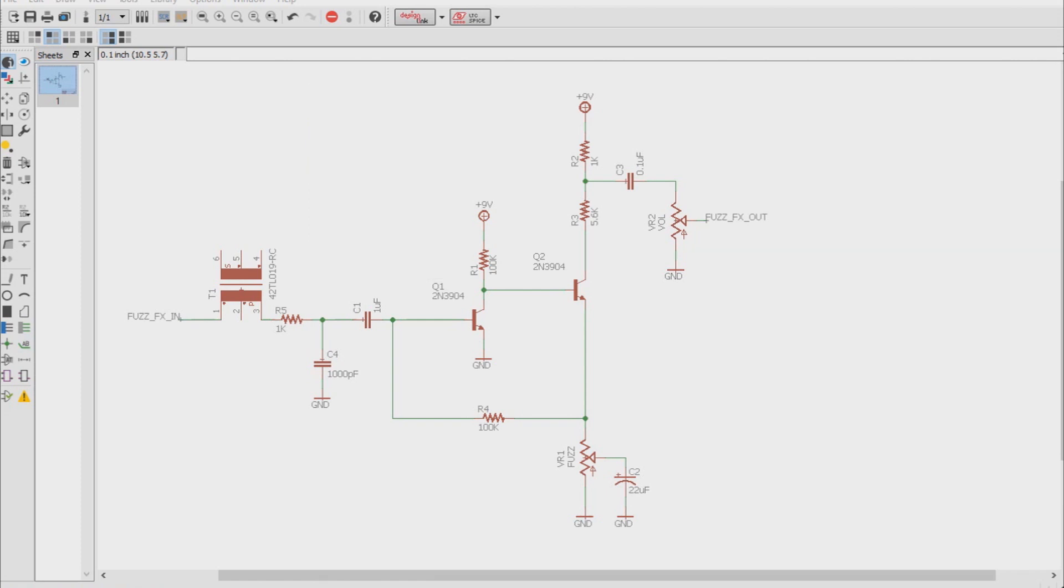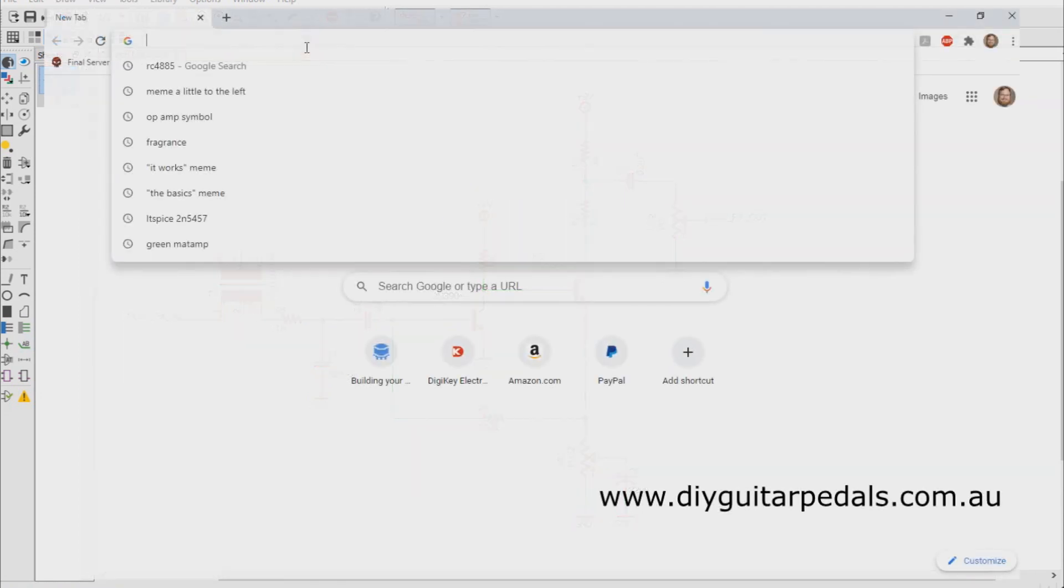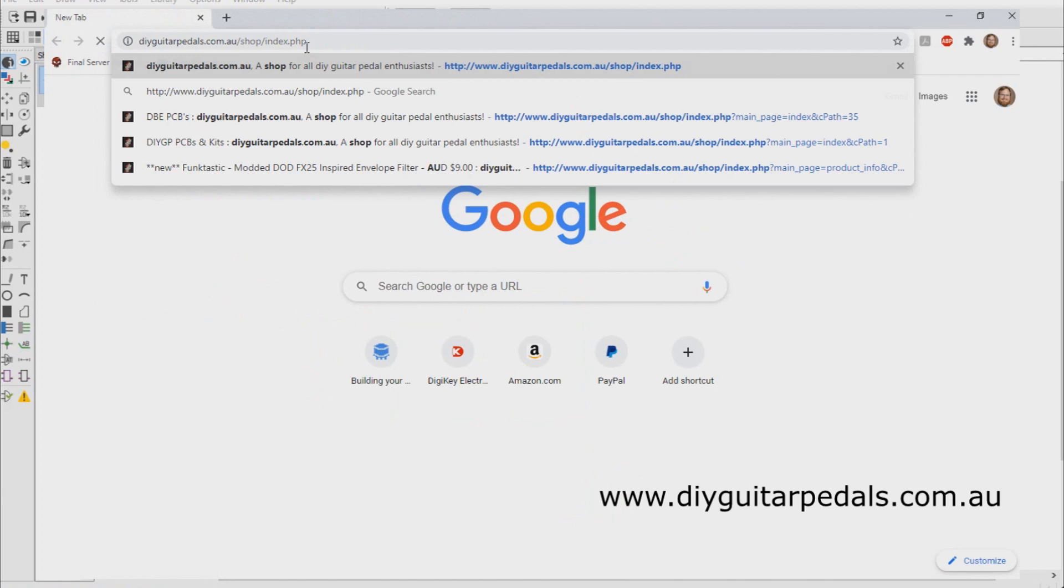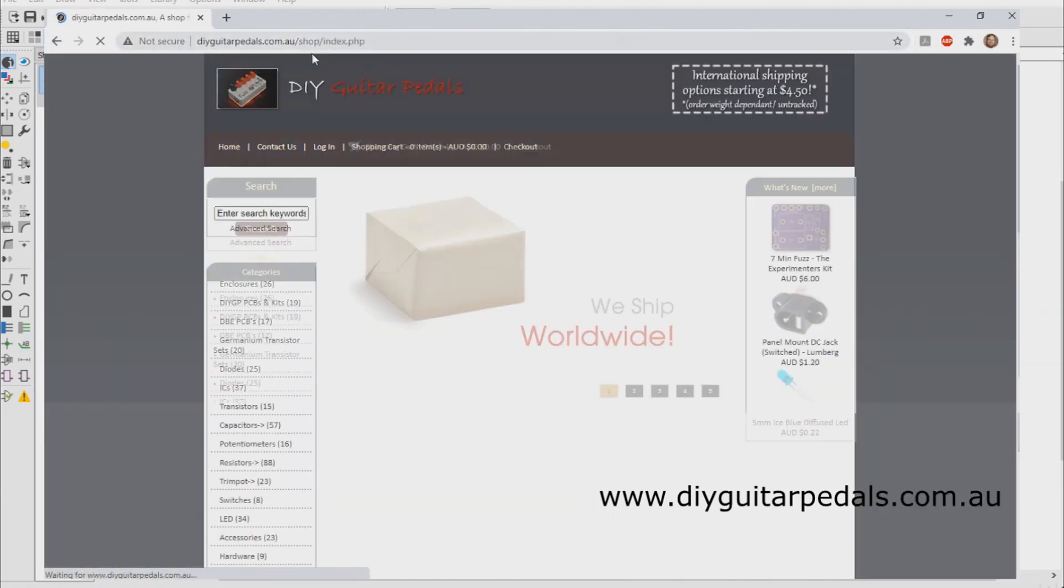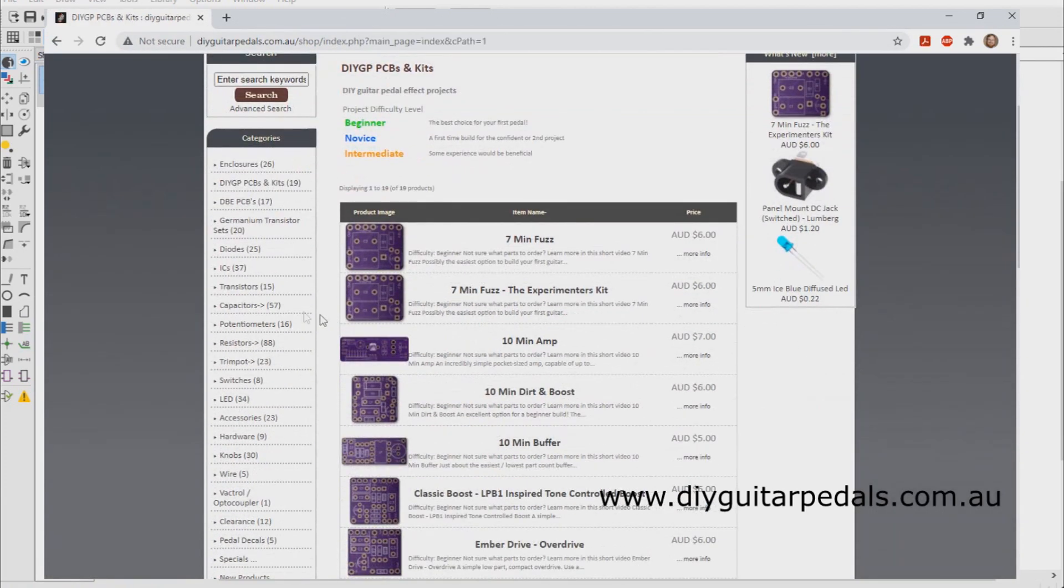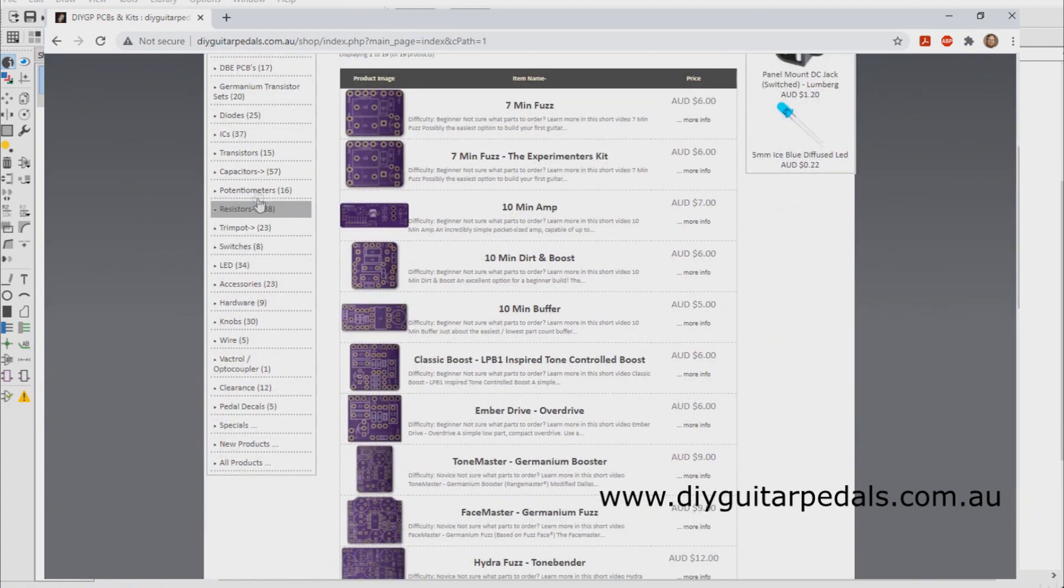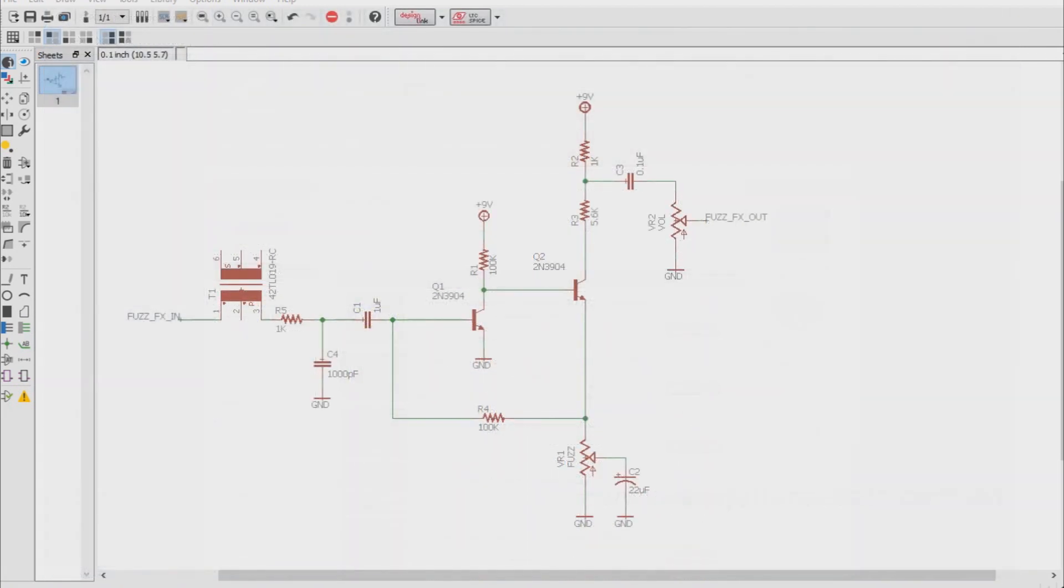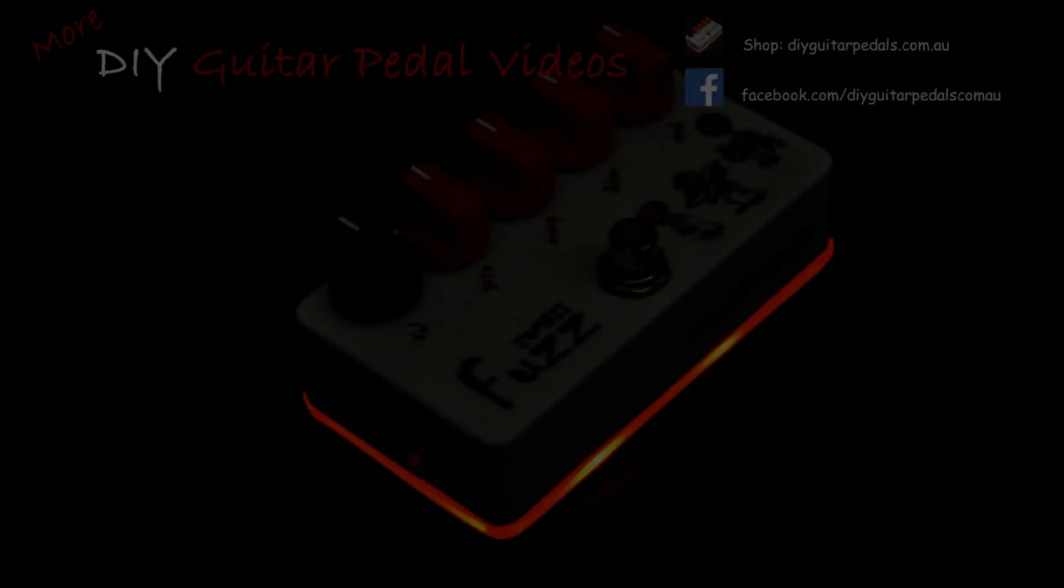Anyways, that's all for now. If you like these kind of videos, press that like button, and if you haven't subscribed, please subscribe. If you wish to support us, head on over to our web store at www.diyguitarpedals.com.au, and check out our parts and kits, as that'll help us out a lot. As always, thanks for watching, and we'll see you in the next video. Cheers!